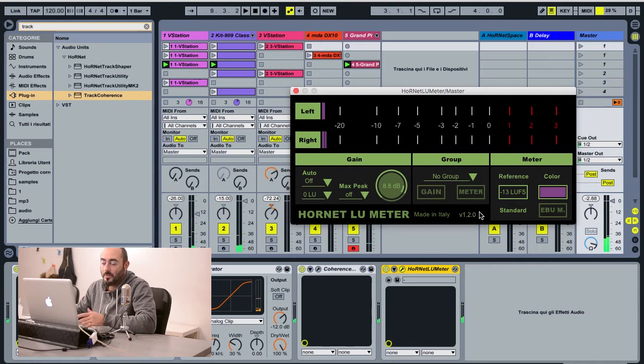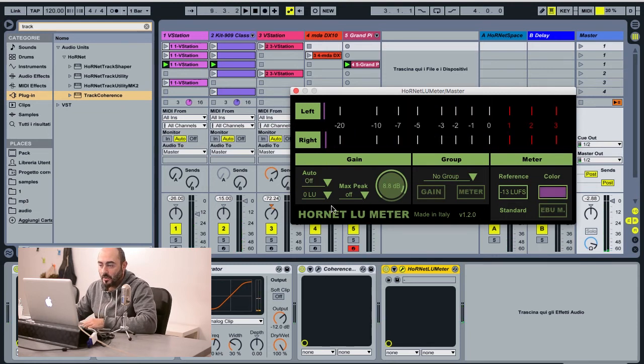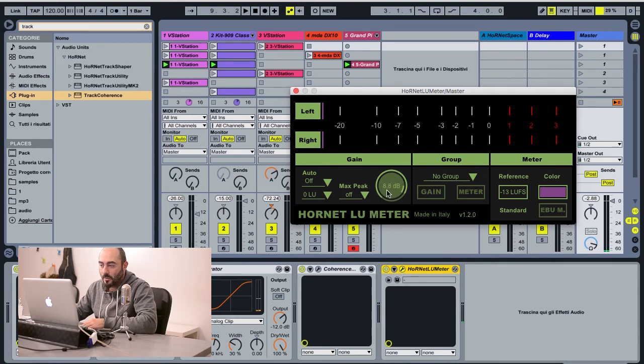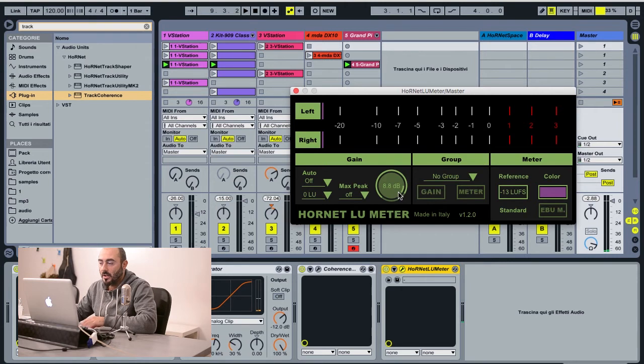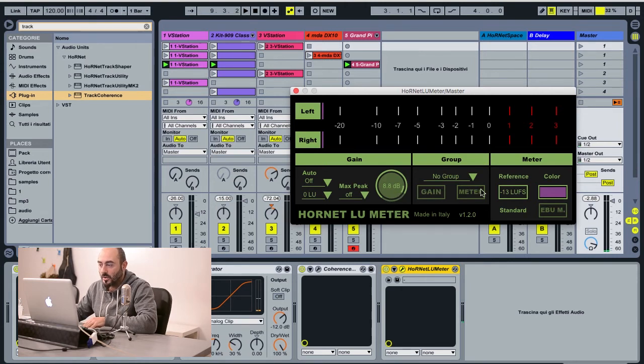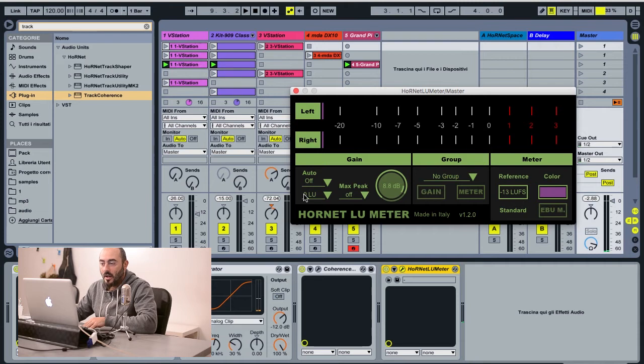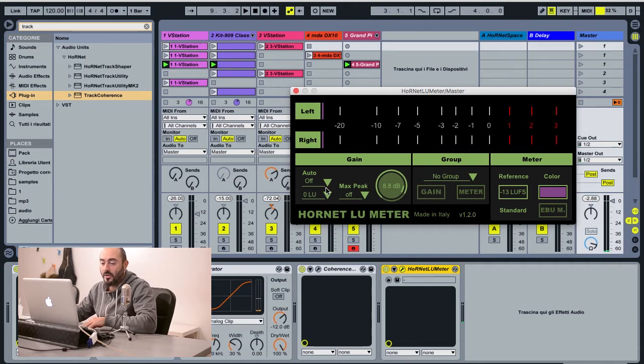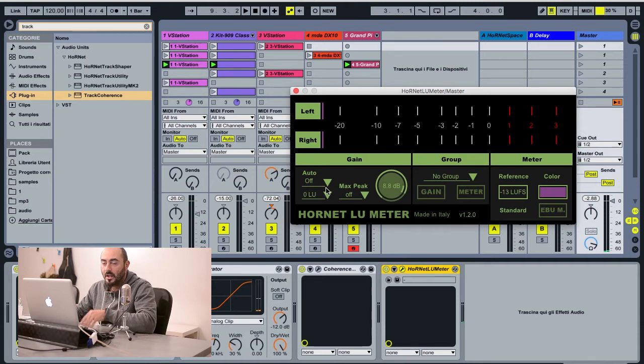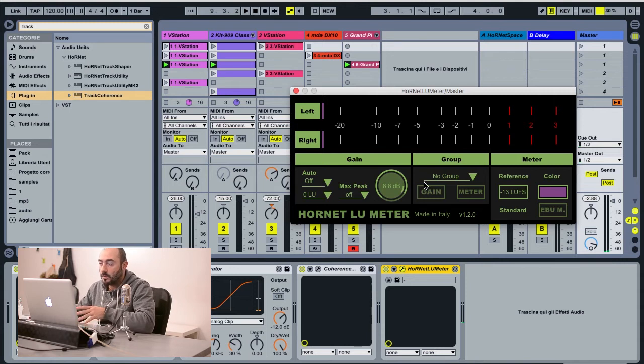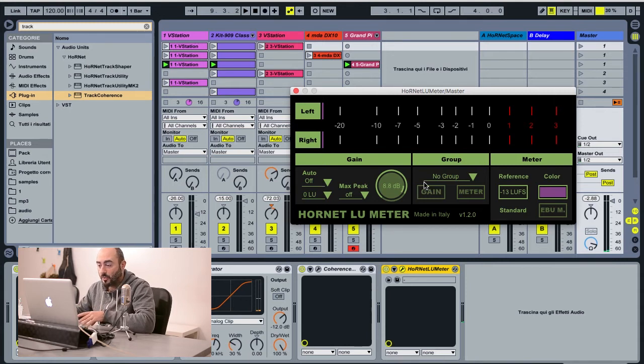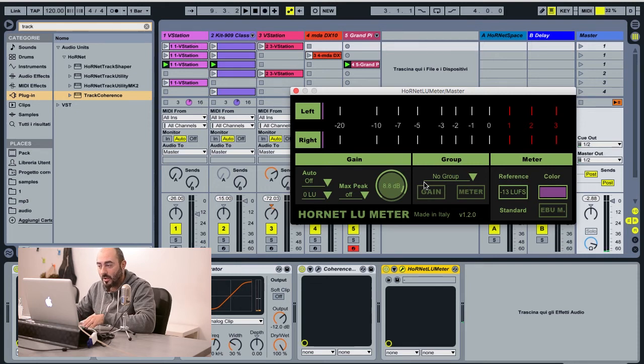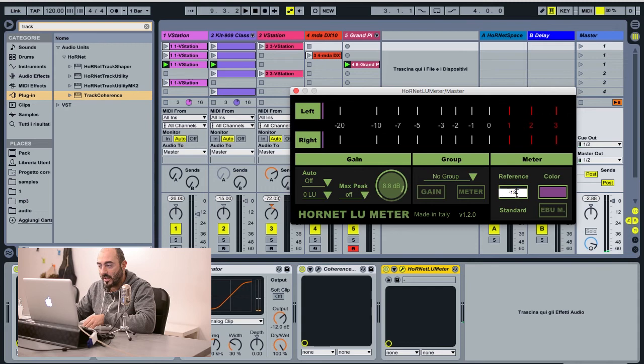So it's pretty simple. The software has determined that we have to apply 8.8 dB of gain to this loop to have it stay at minus 13 LUFS integrated from the beginning of the measurement to the end. And this is already ready to be exported and ready for the YouTube loudness.